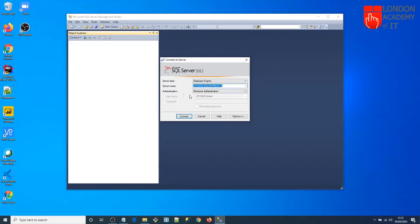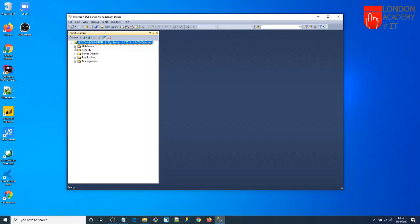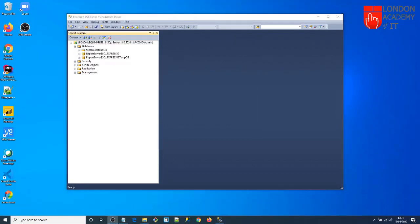Click on SQL Server Management Studio. You'll see the server name, which is your computer name followed by a slash and the instance name — SQLExpress12. Click Connect, and you are now connected to your SQL Server database.